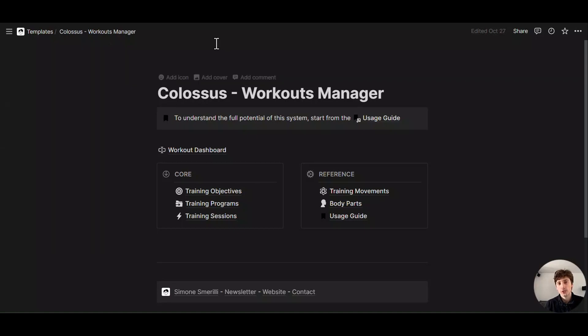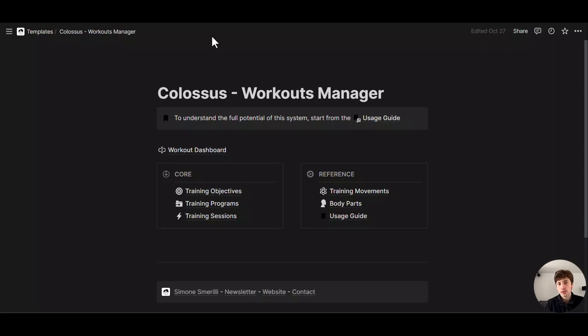So these are page analytics and workspace analytics, the latter only being available on the enterprise Notion plan. These features are brand new and a core change in Notion's approach or interface. So we might see changes in the near future, but for now, that's what we have.